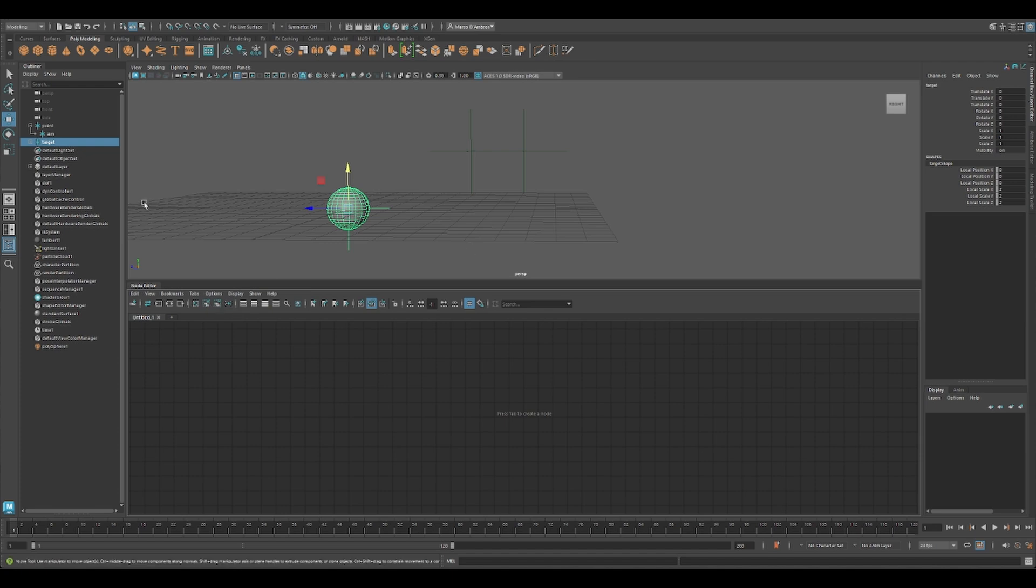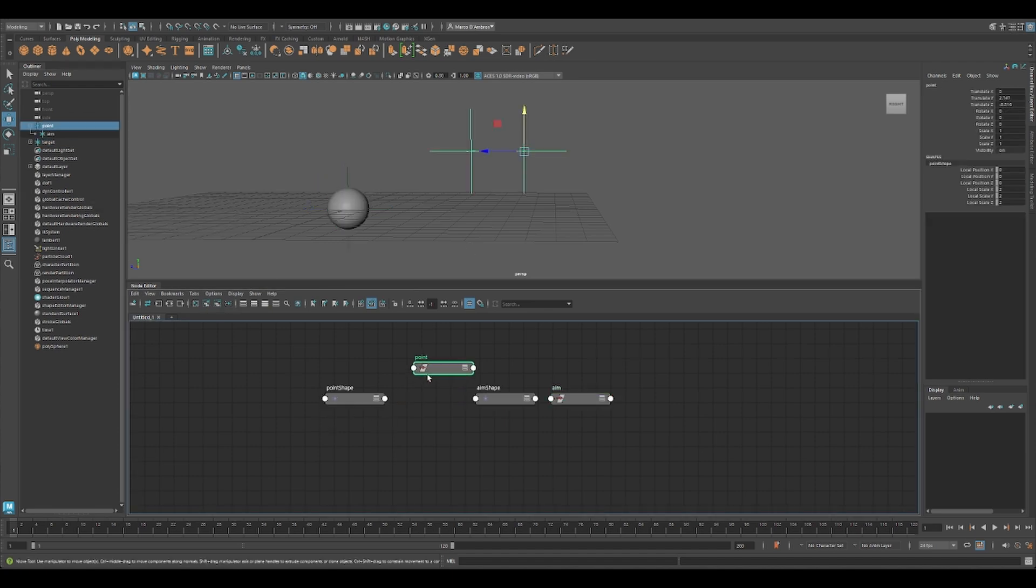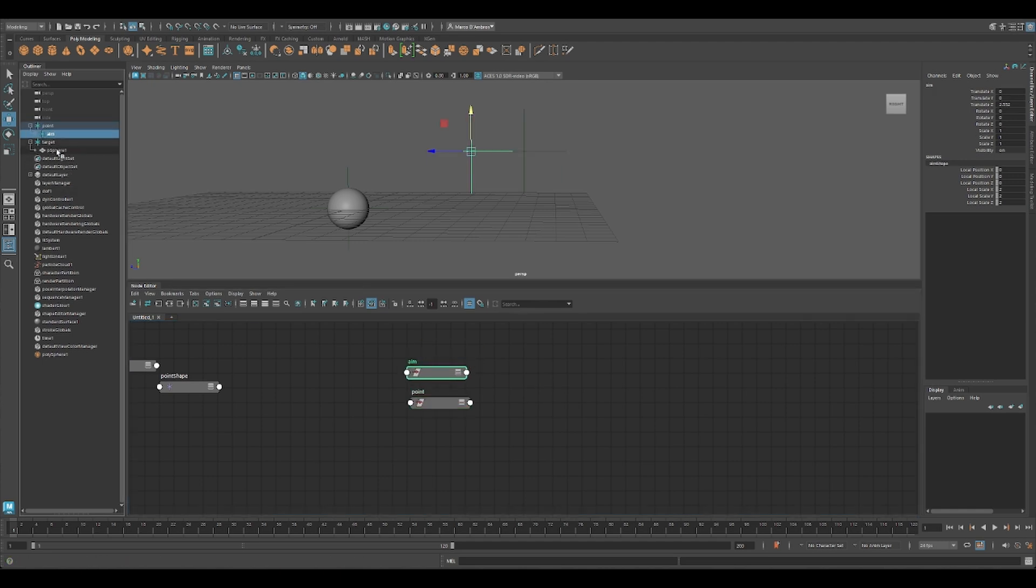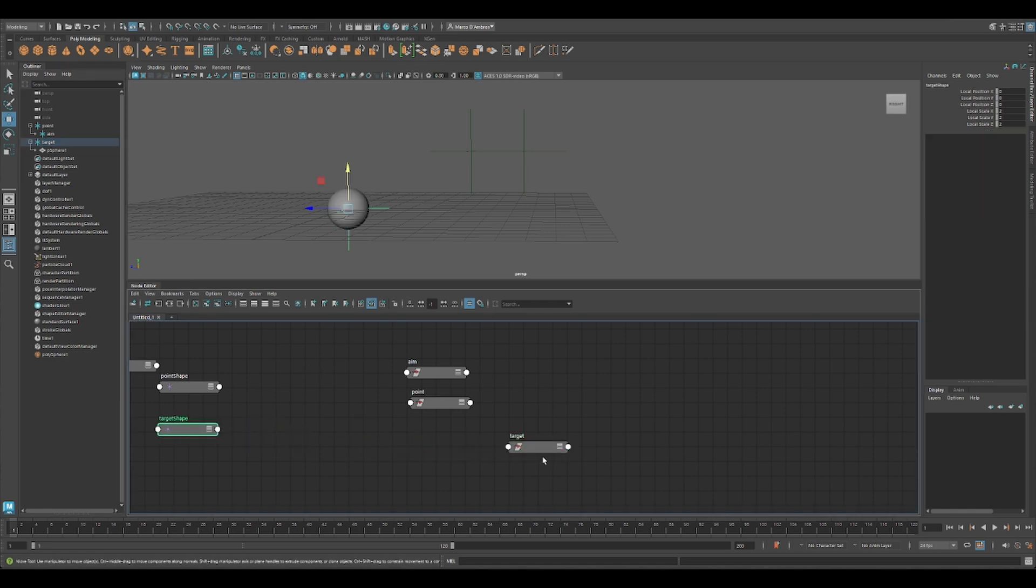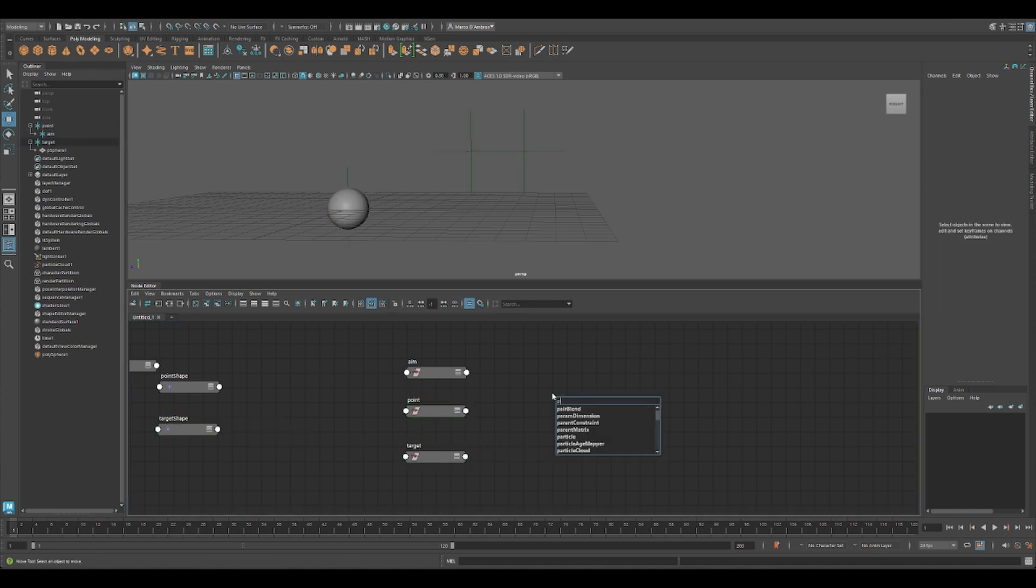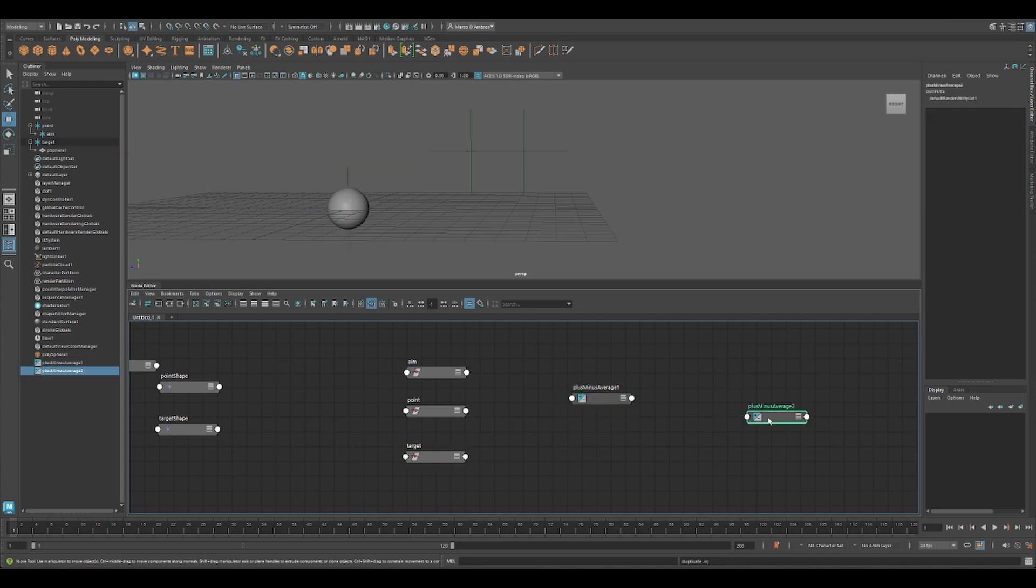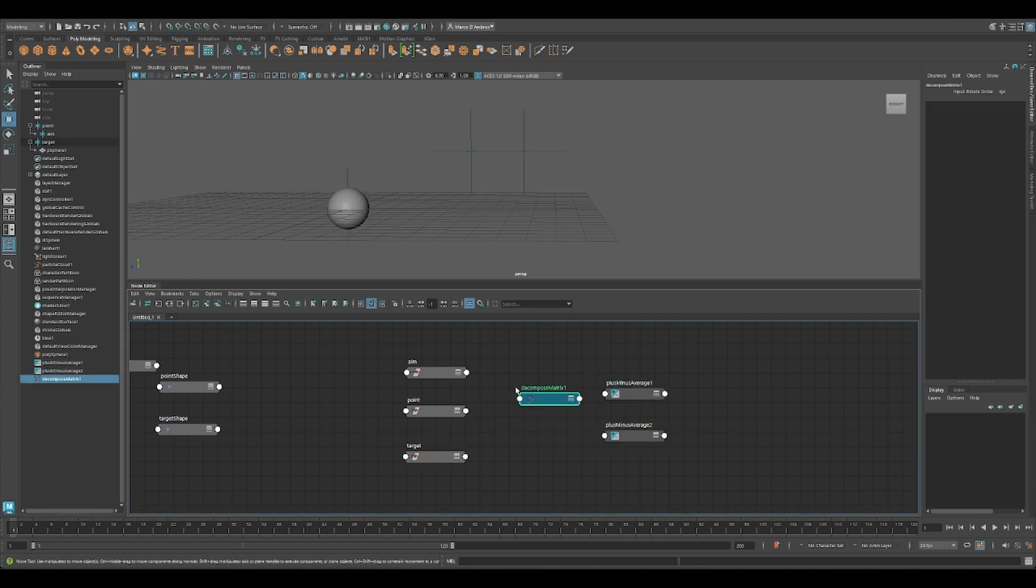Let's start to create our first two vectors. Like I said at the beginning of the video, we have our aim to point, point to aim, and point to target. To do so, there are a couple of approaches, and I'm going to use the plus minus average this time. I like to work with the world matrix, so let's create a decompose.